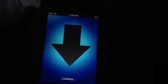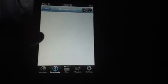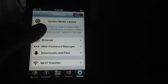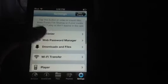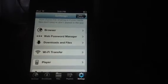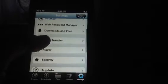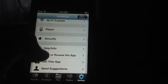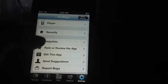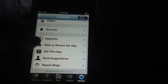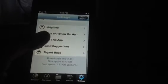This app basically allows you to download movies, TV shows, anime — basically anything you want. What you have is your Downloads, your Files, your Playlists, and your Settings. In Settings you can: update media library, browse, browser manager, download files, Wi-Fi transfer, players, security, help/info, rate app, gift this app, send suggestions, and report bugs.